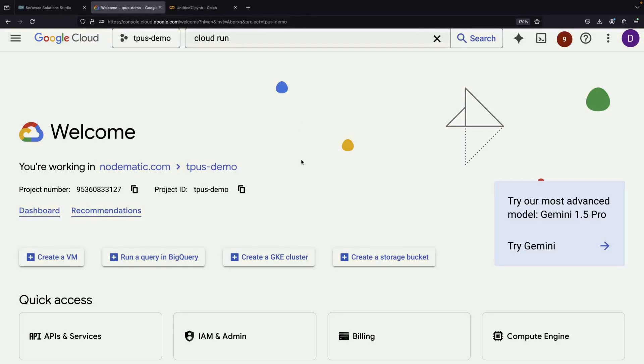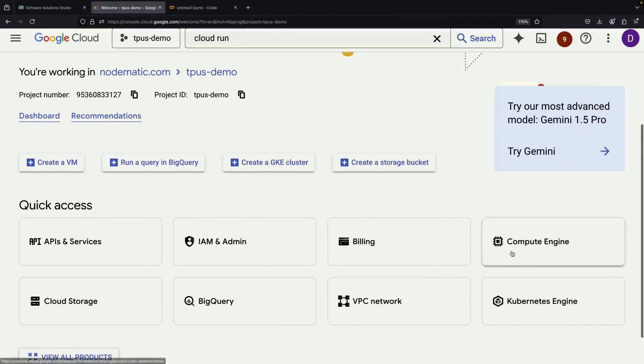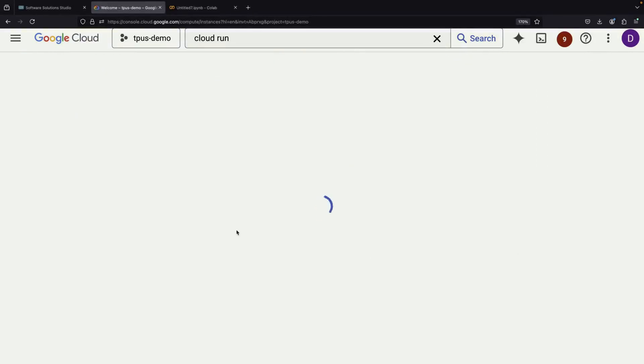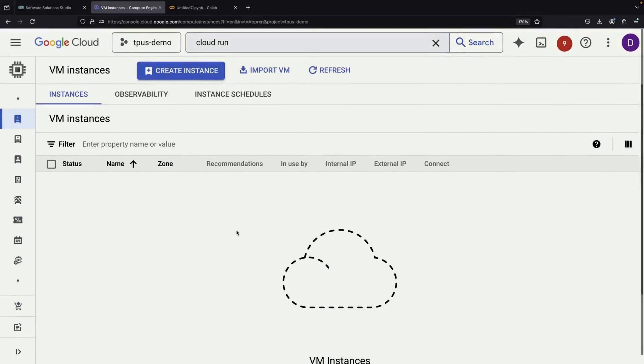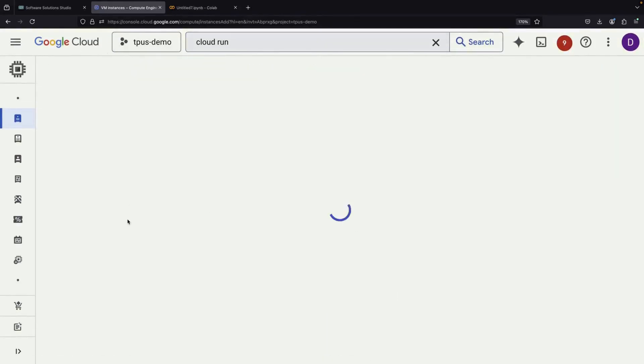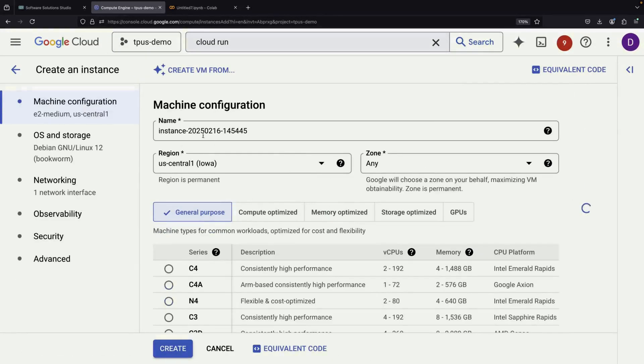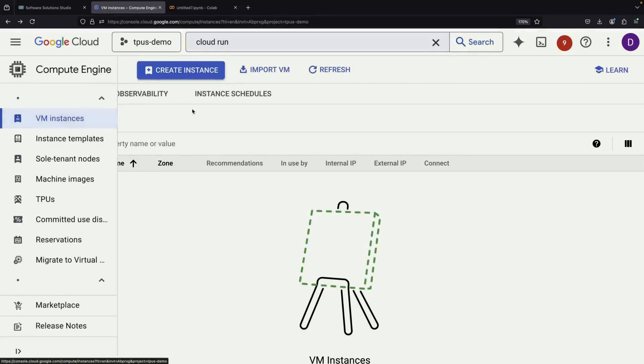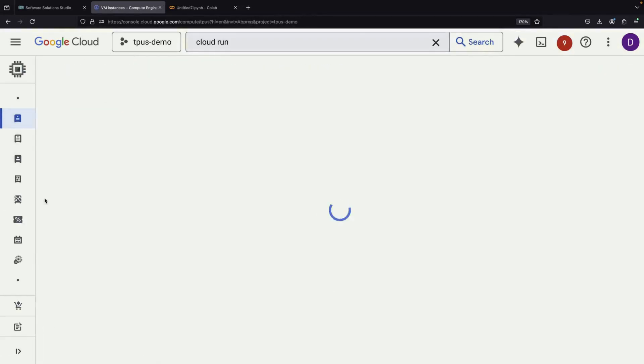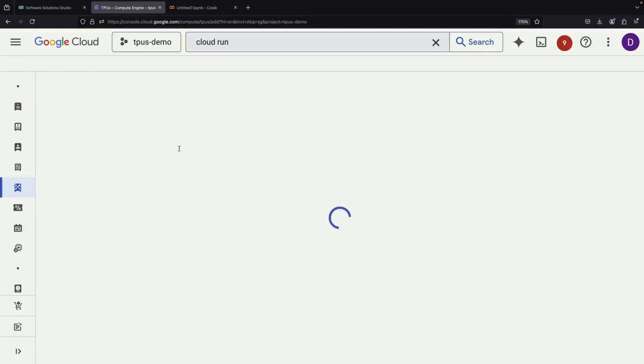For more flexibility, let's look at the Google Cloud option. You can access this by going to the Compute Engine page and selecting the TPU section. Here, you'll find many more TPU types compared to CoLab.